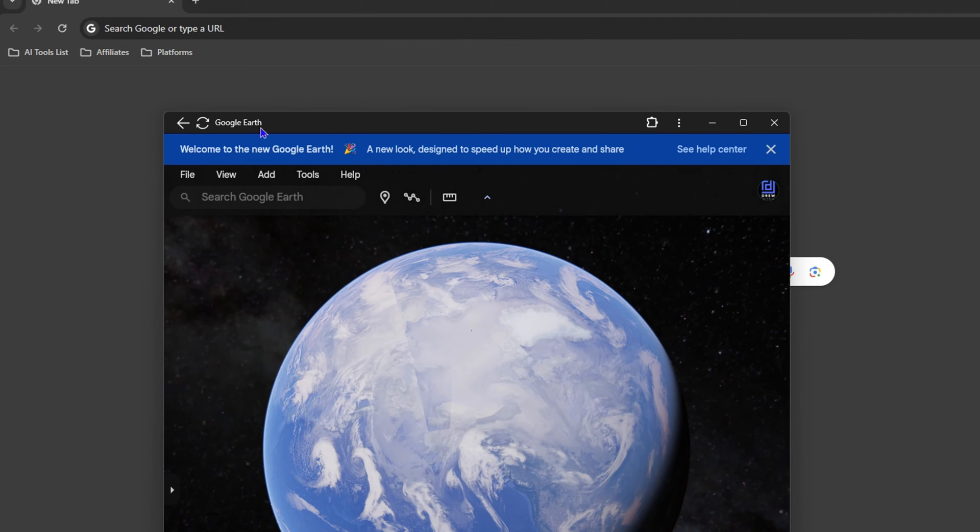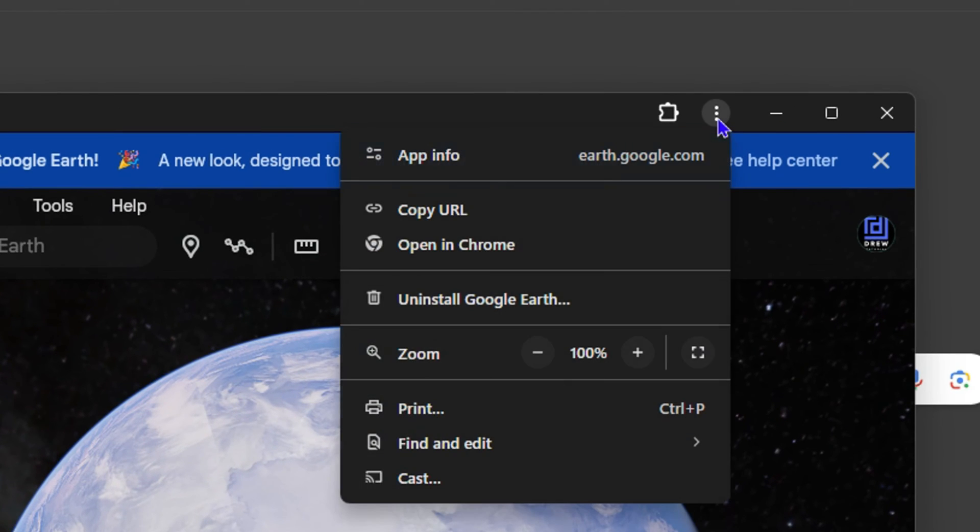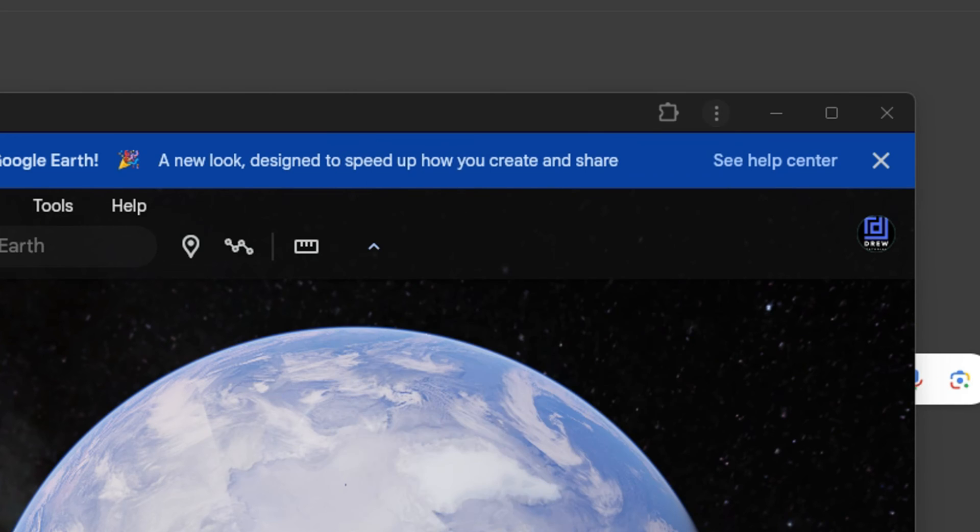So in order to uninstall this, if you no longer want it, you can simply click the three dots here at the top of the application and you will see Uninstall. Otherwise, you can always right-click.